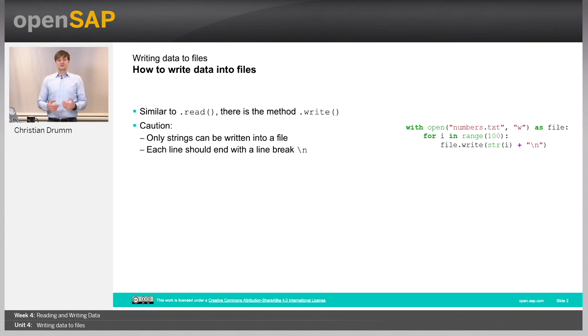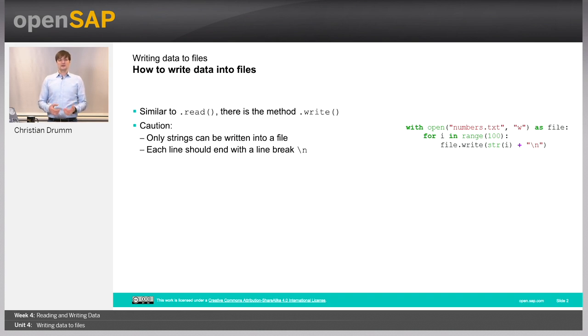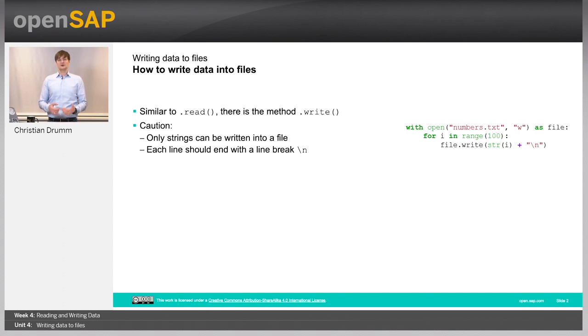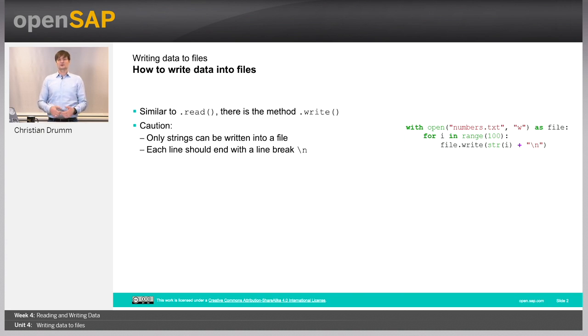The write method can be used to write data to files. When using the write method, you have to be aware of two things. First, it can only write strings. So you can only write data type string to a file. There is no way that you can write a float or an integer directly. You first need to convert them to strings.